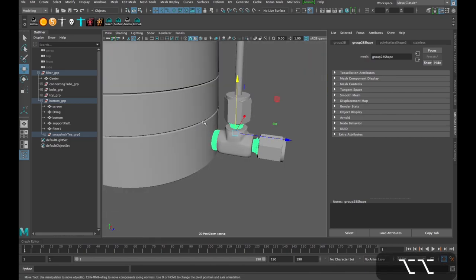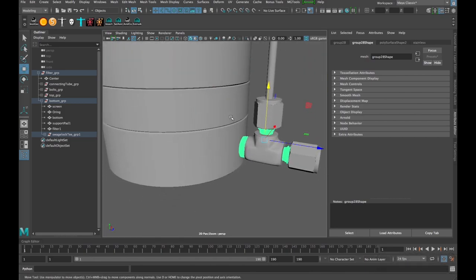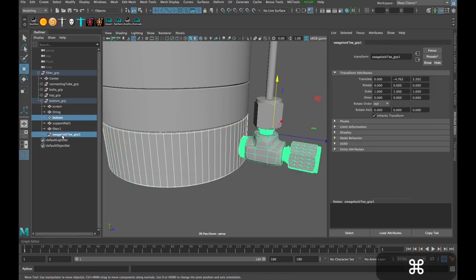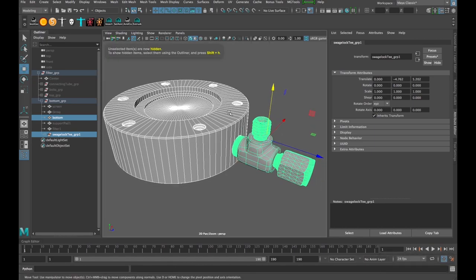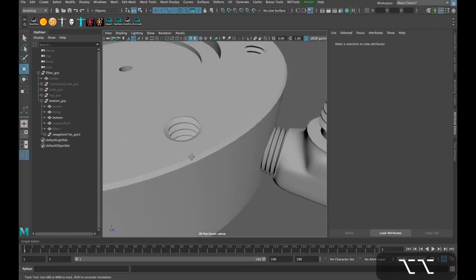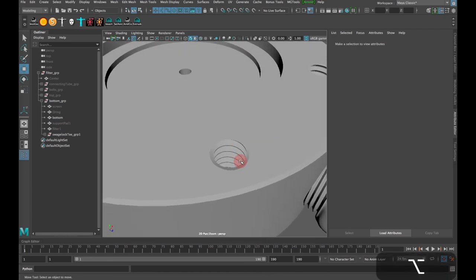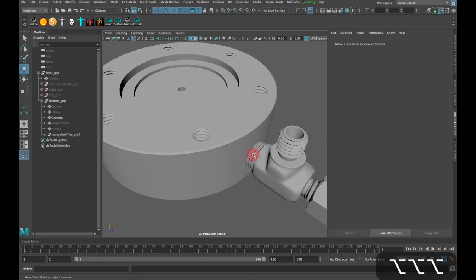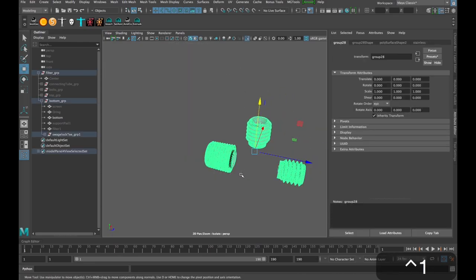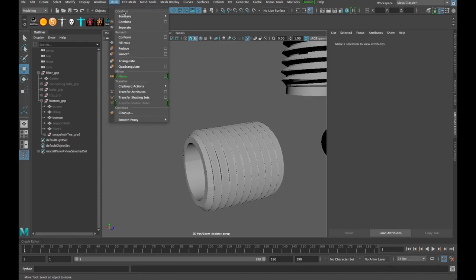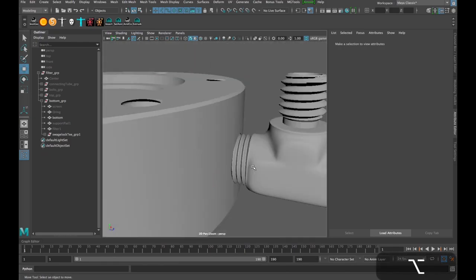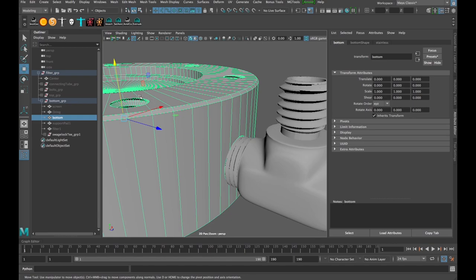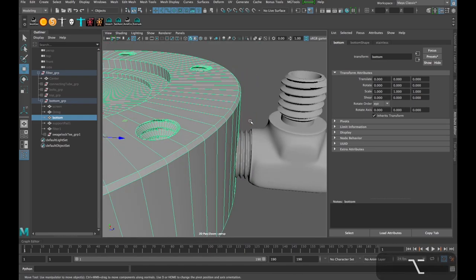And typically the way that you would create threads like this - I'm going to isolate these two things, go Alt-H just to hide everything else in the scene. Typically to create threads like this, you would use a model like this one and then do a Boolean, which uses a mesh and then it defines, uses this mesh to cut inside of the other mesh, and it would create threads like this.